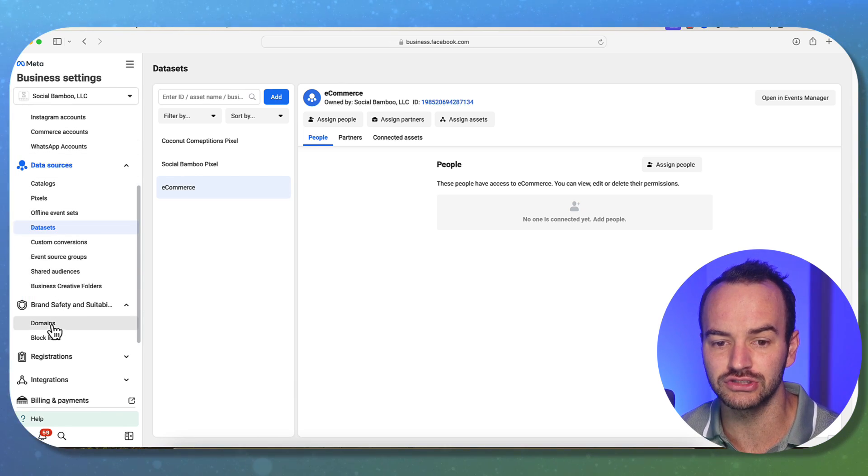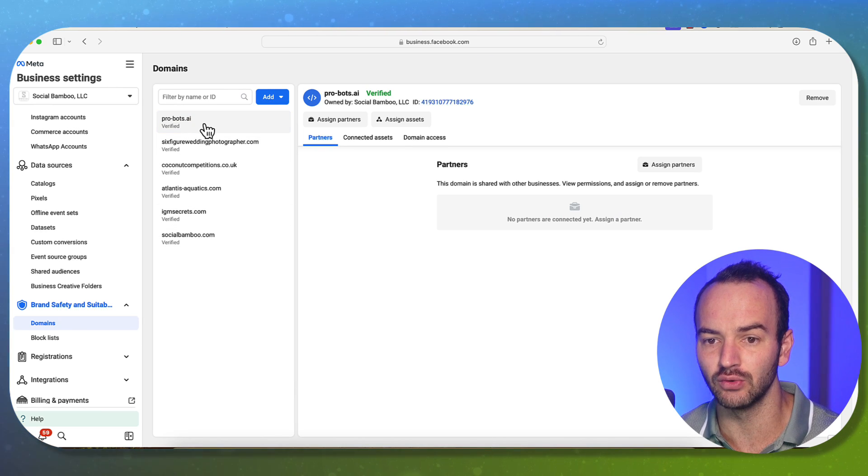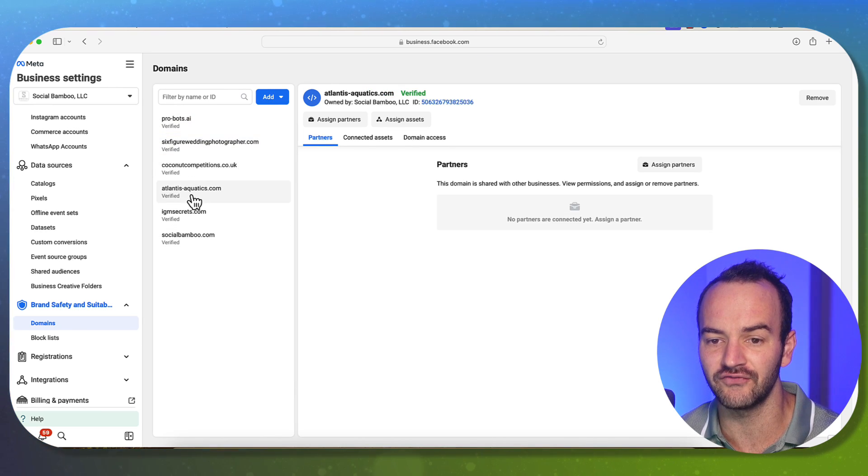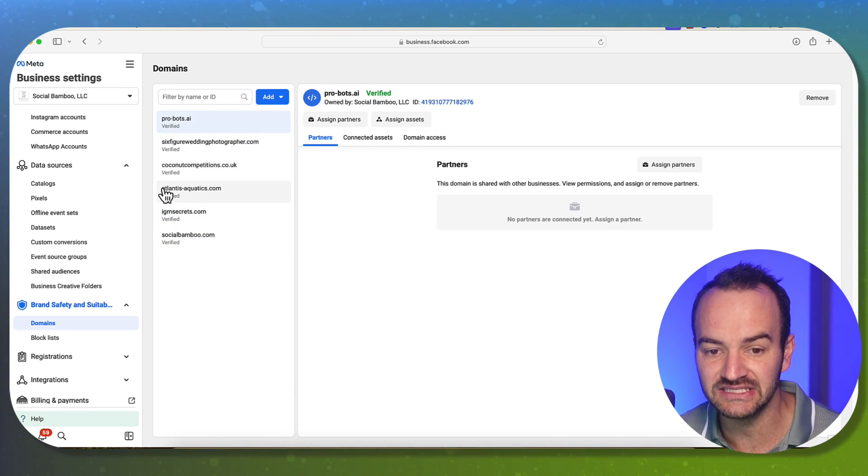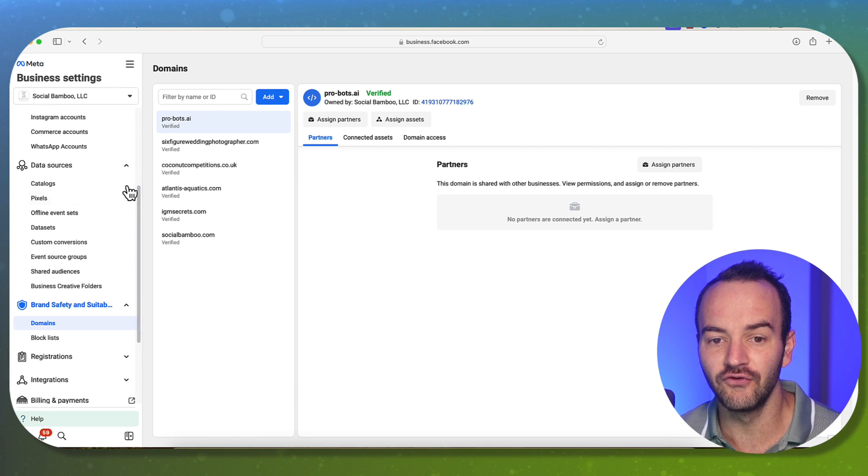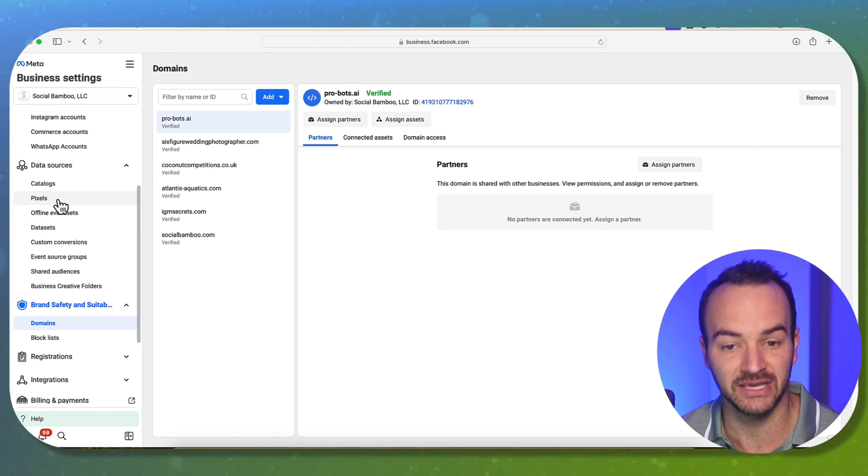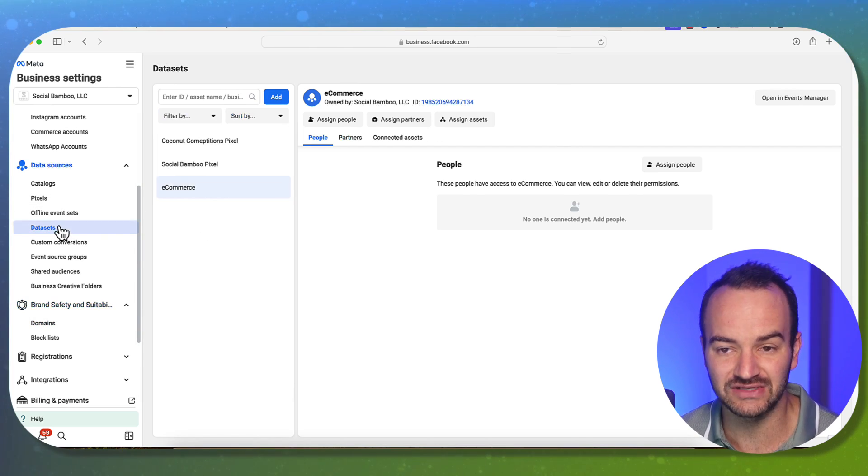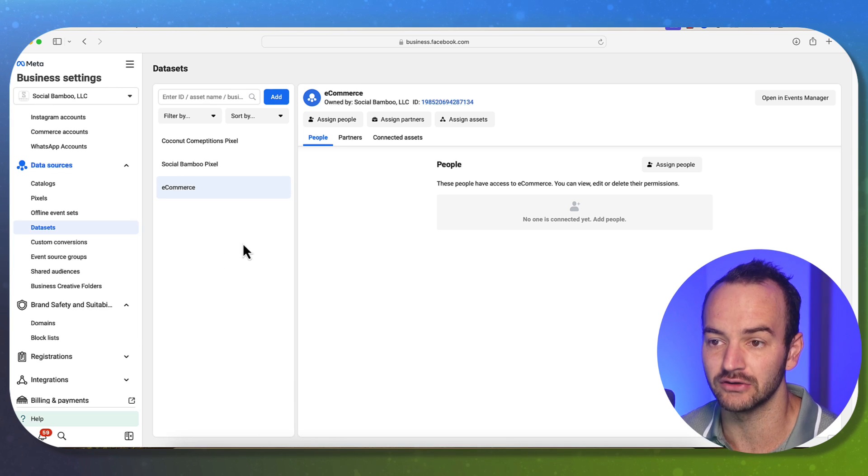If you go to domains, you will see that you will need to verify your domains. And this was actually just necessary for when you would have a pixel. If you have a data set, it's not really necessary now.